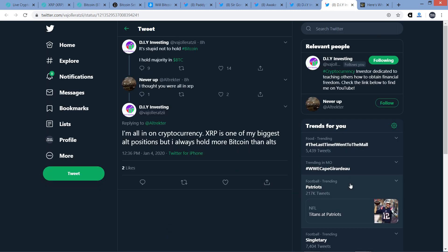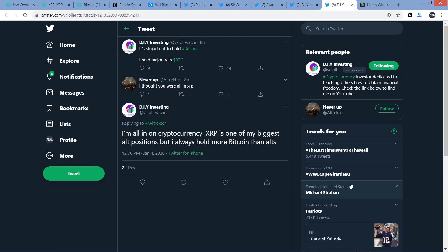Take a look at this, in fact. He writes this, DIY Investing writes, it's stupid not to hold Bitcoin. I hold majority in Bitcoin. And somebody named NeverUp on Twitter responded, I thought you were all in XRP, to which DIY Investing responded, I'm all in on cryptocurrency. XRP is one of my biggest alt positions, but I always hold more Bitcoin than alts. And so, again, he's coming at it from a trader perspective, though, whereas I am not.